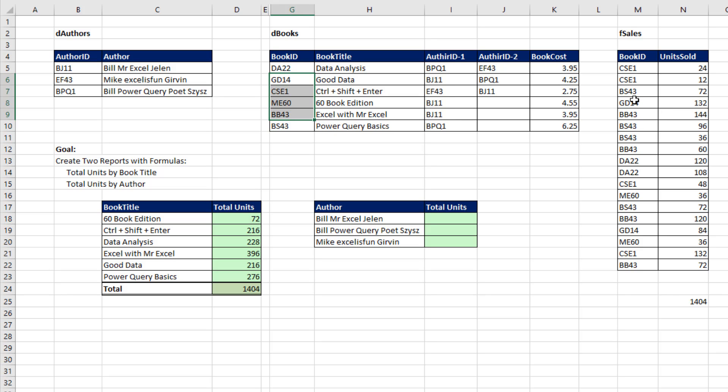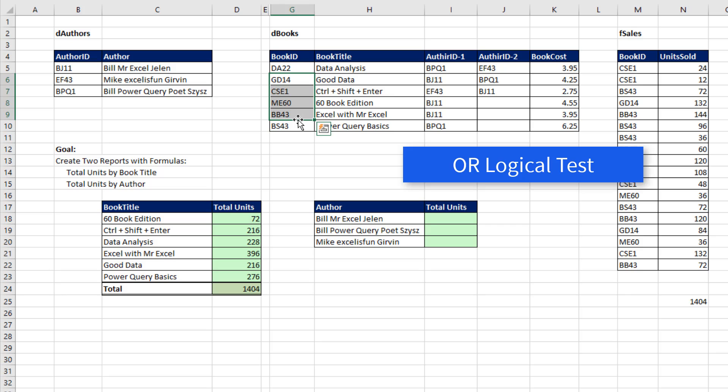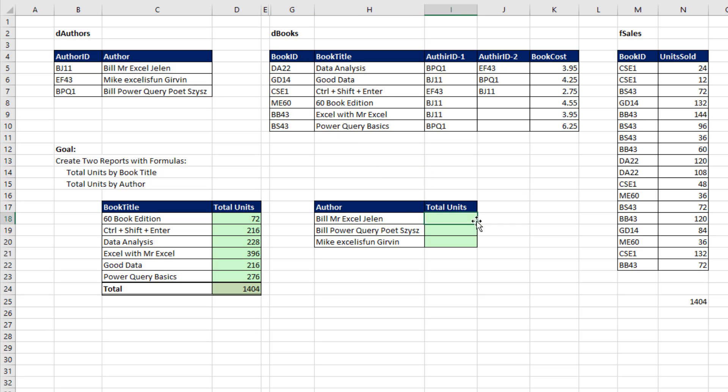And the way the logic is going to work, since this is a single cell here, is for that book ID, I need to ask the question: are you equal to GD14 or CSE1 or this one or this one? So the first part of this is an OR logical test. Now, before I do this, I am going to have to look up the author ID and then match it with these two columns.